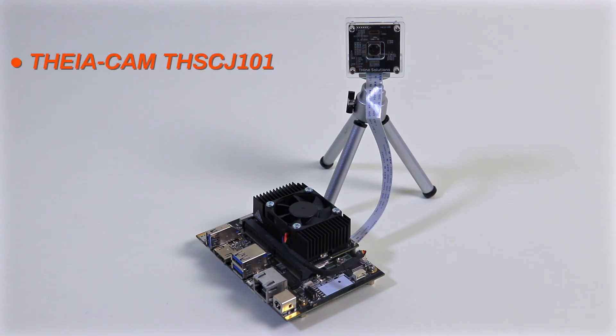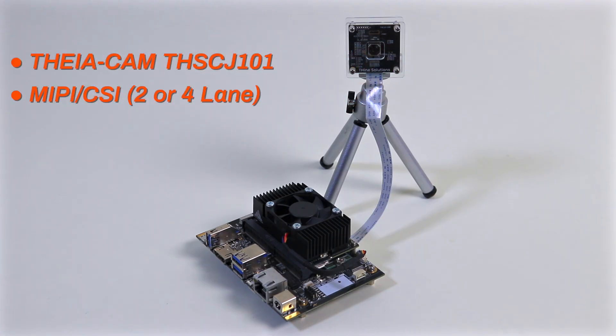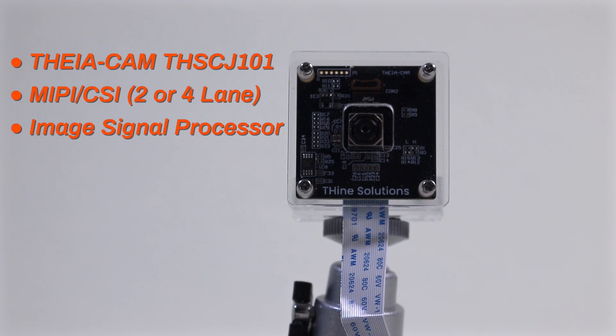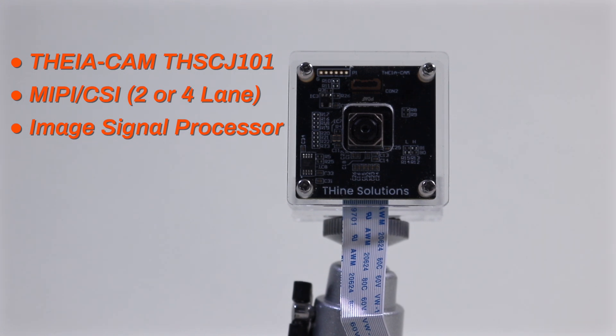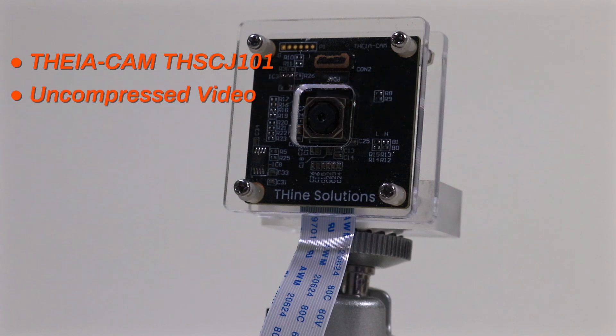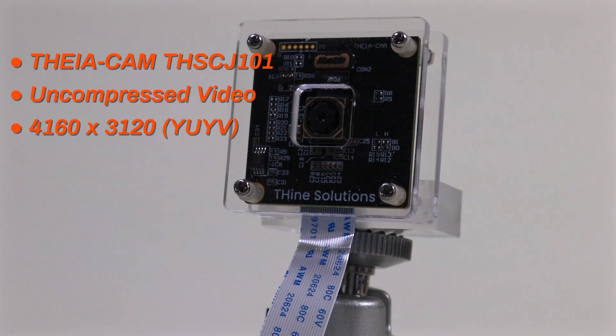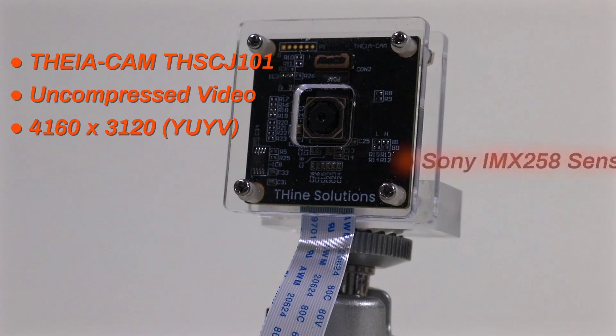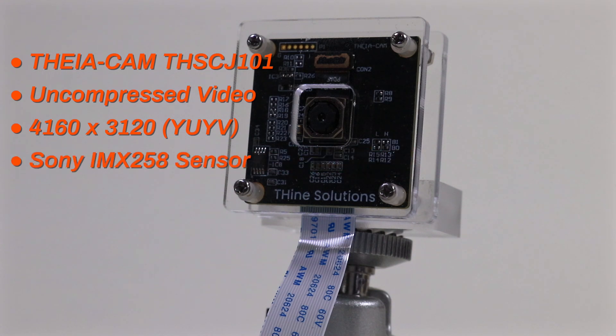The THS-CJ101 is a MIPI camera with a built-in image signal processor. The image signal processor provides an off-the-shelf solution incorporating many complex camera functions. This helps speed time to market because you do not have to develop those features on your own. Because the camera is connected to the Jetson system using a CSI connector, uncompressed video at up to 4160x3120 is available from the Sony IMX258 sensor.